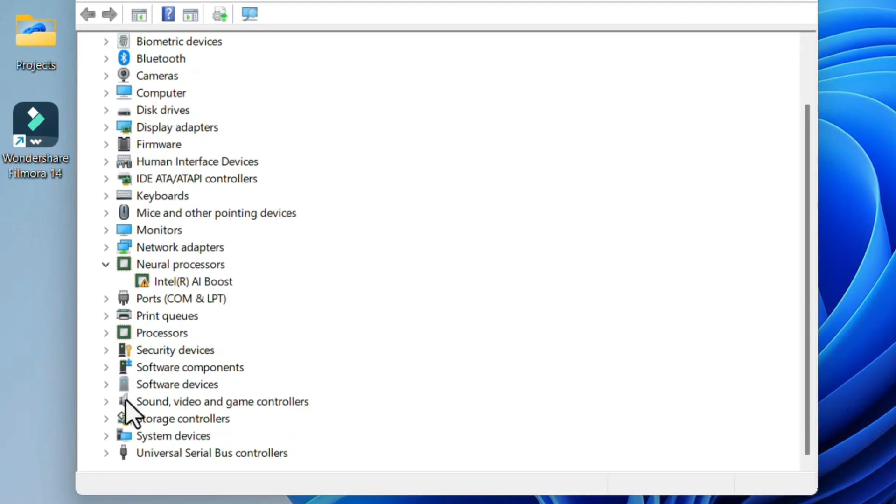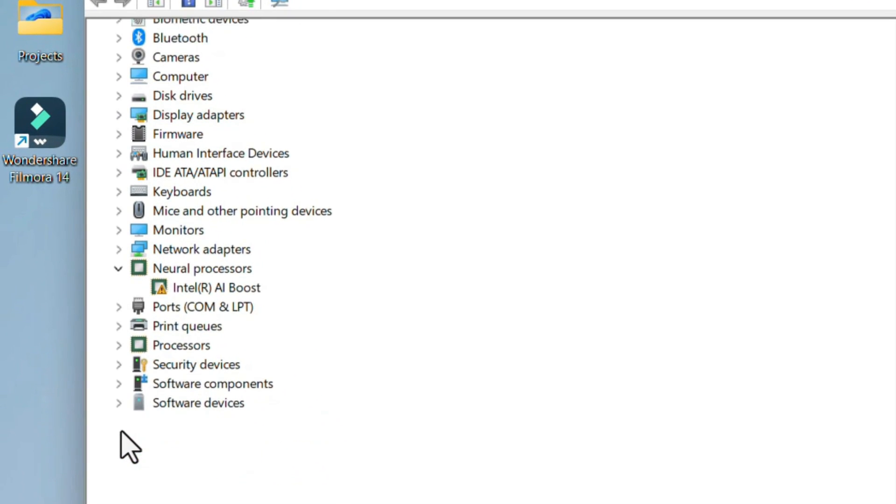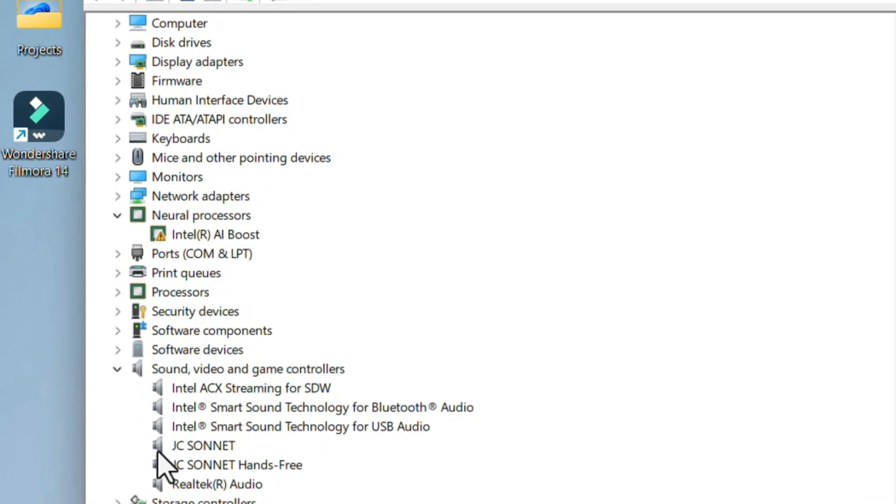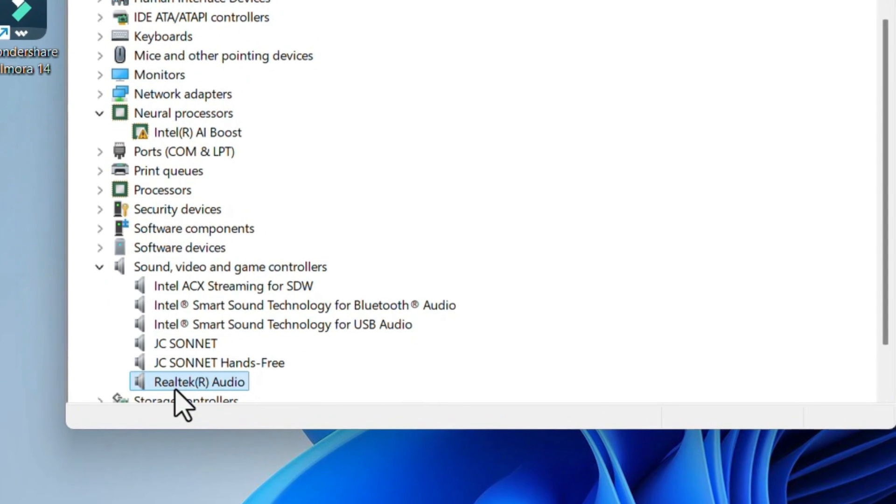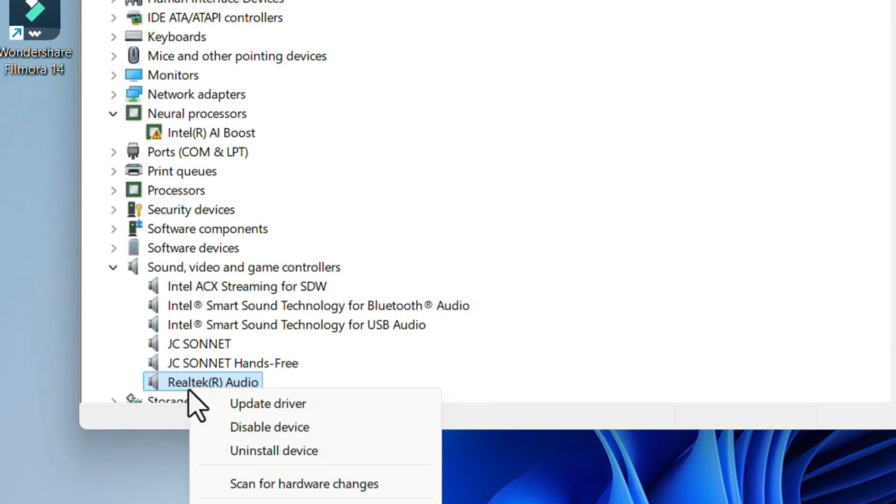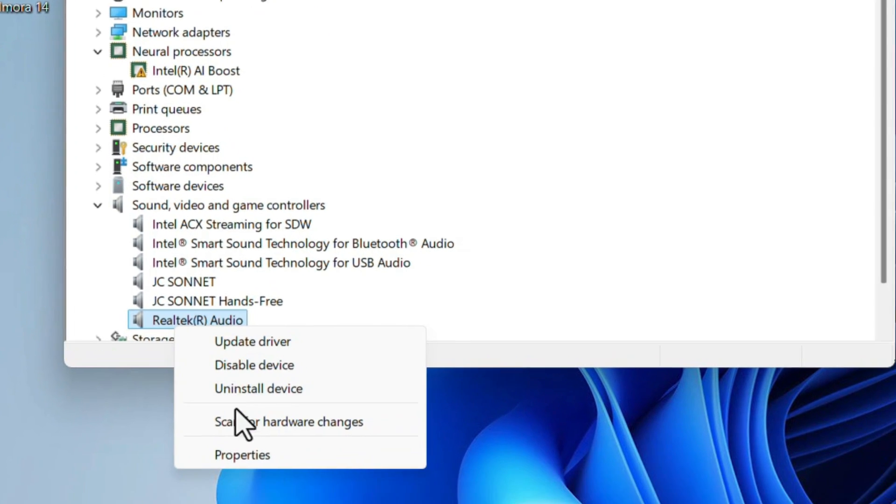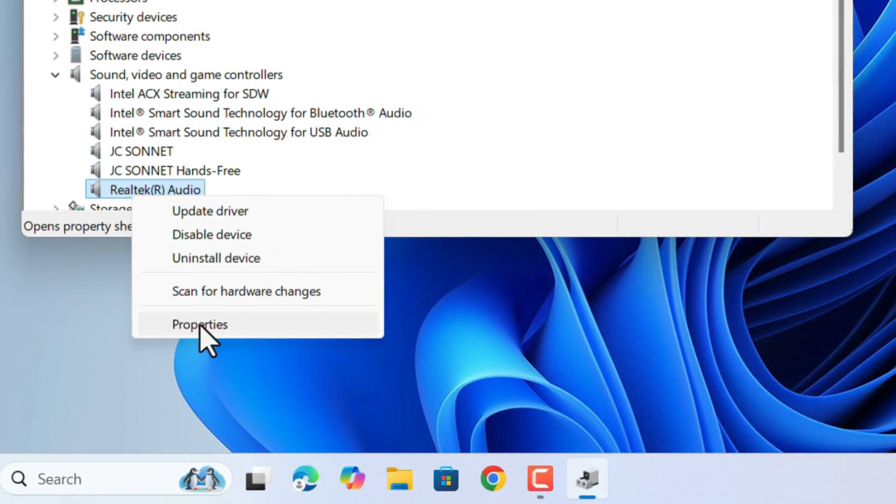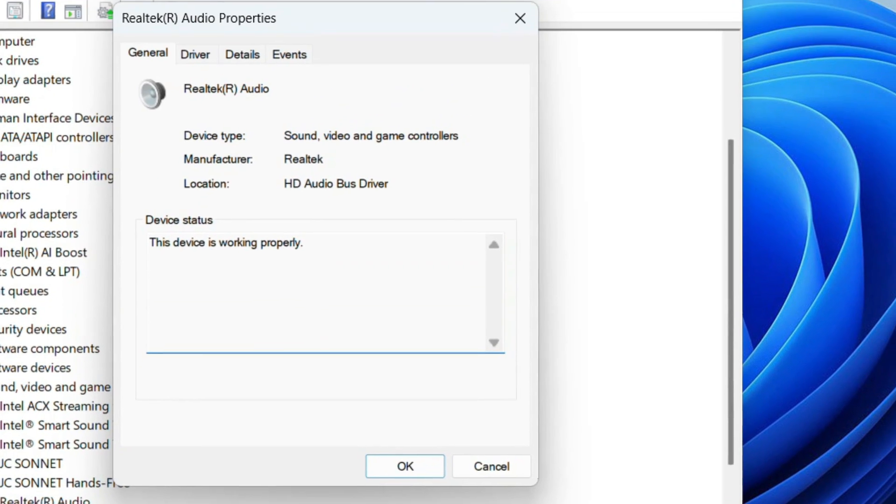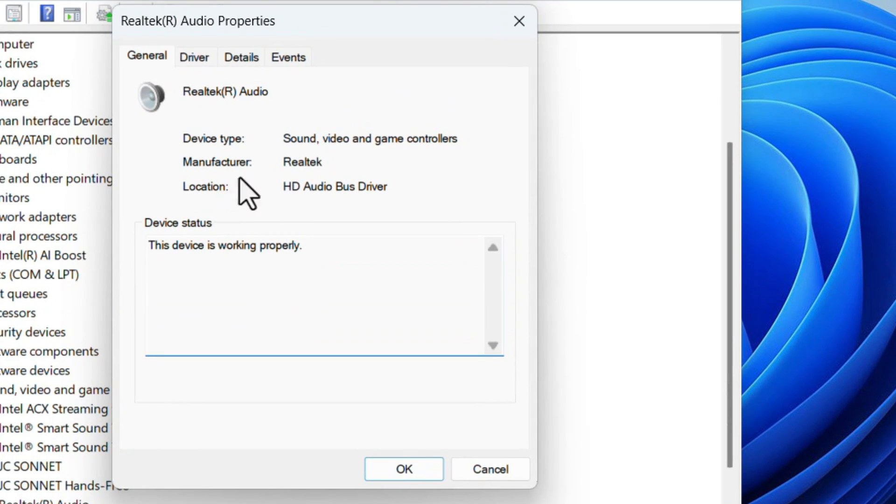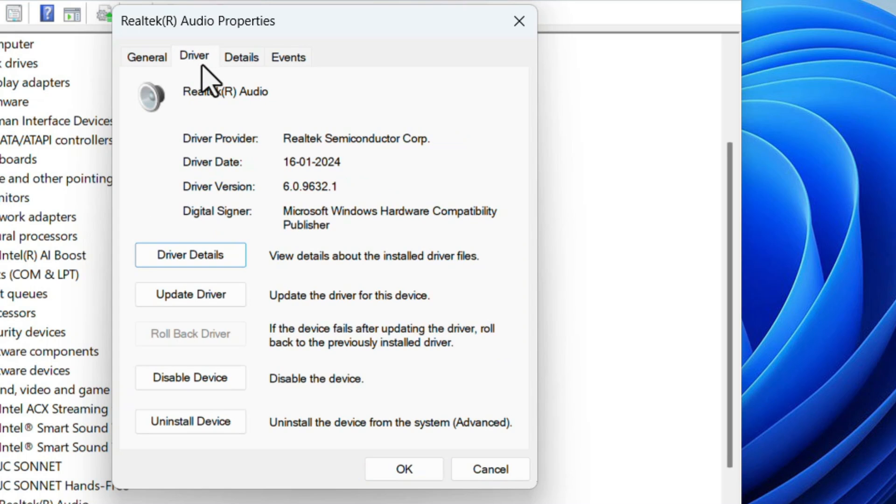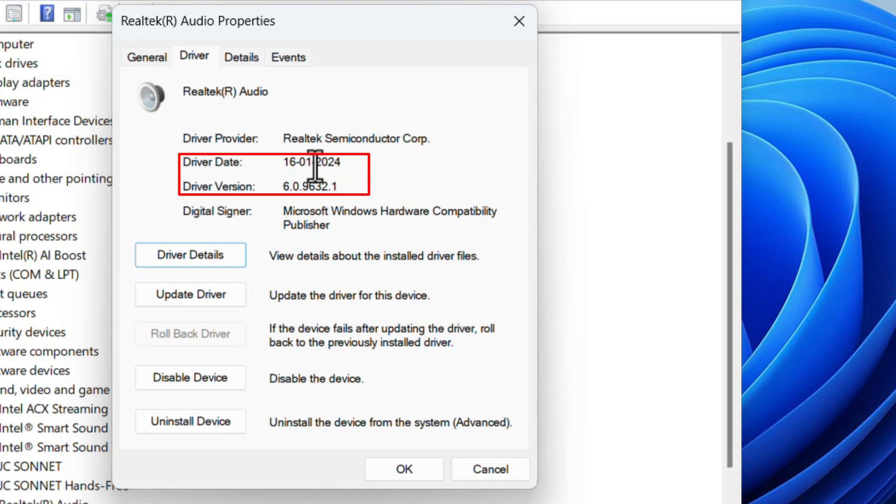Look for Sound, Video and Game Controllers. Select the Realtek Audio, right-click, and click on Properties. Here select the Driver tab. Look for the driver version. Driver has been updated on 16/1/2024 and driver version is 6.0.4. This is the older version we can update to the newer version.